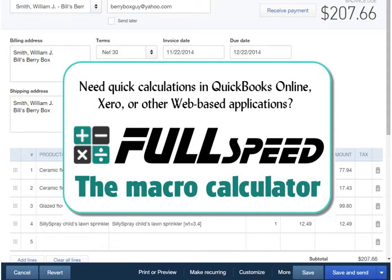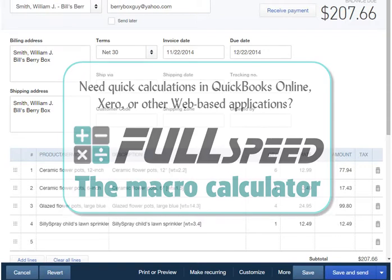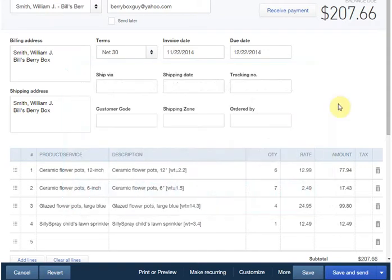Wouldn't it be nice if you could calculate shipping weights on invoices in QuickBooks Online? You can do it with a product called FullSpeed, a program for applying spreadsheet calculations in cloud-based apps and in some native Windows apps as well.